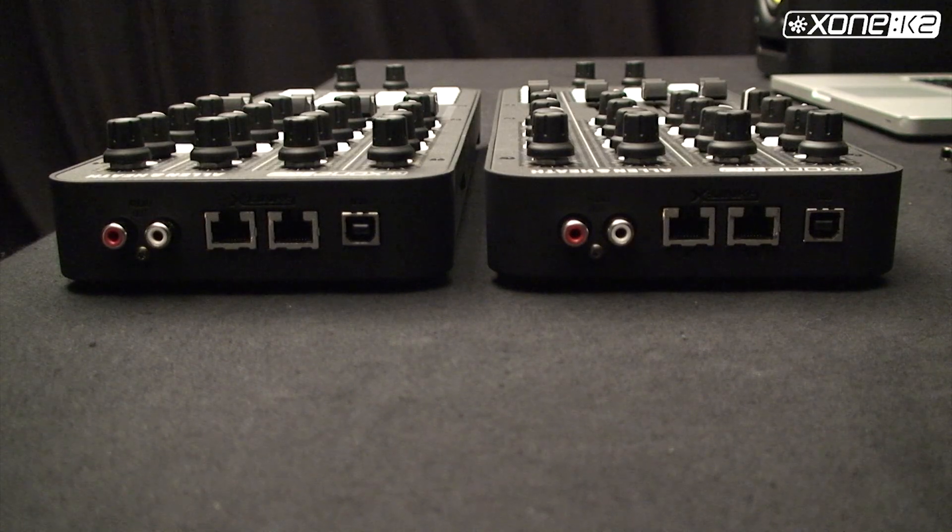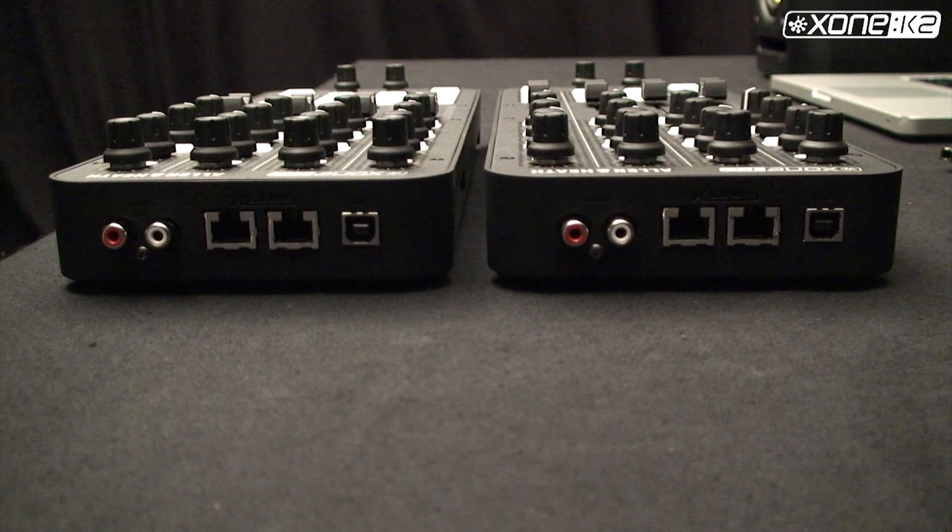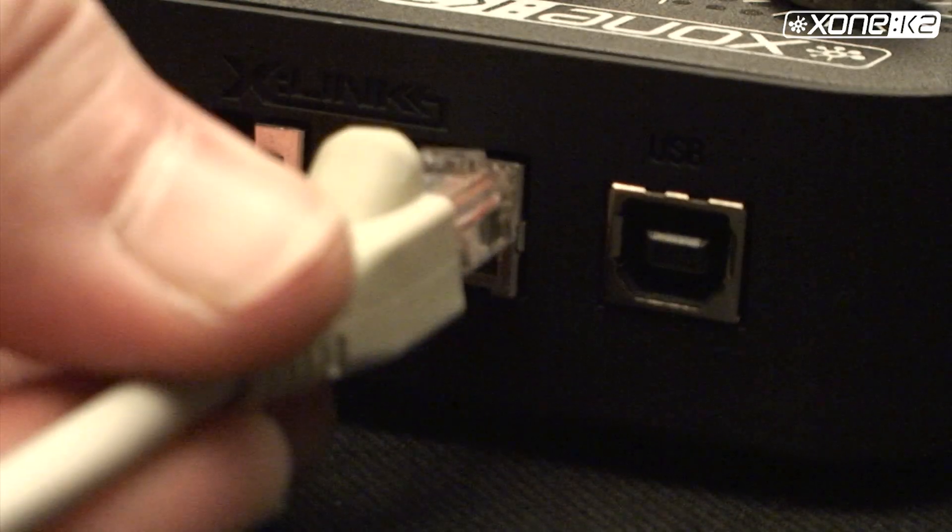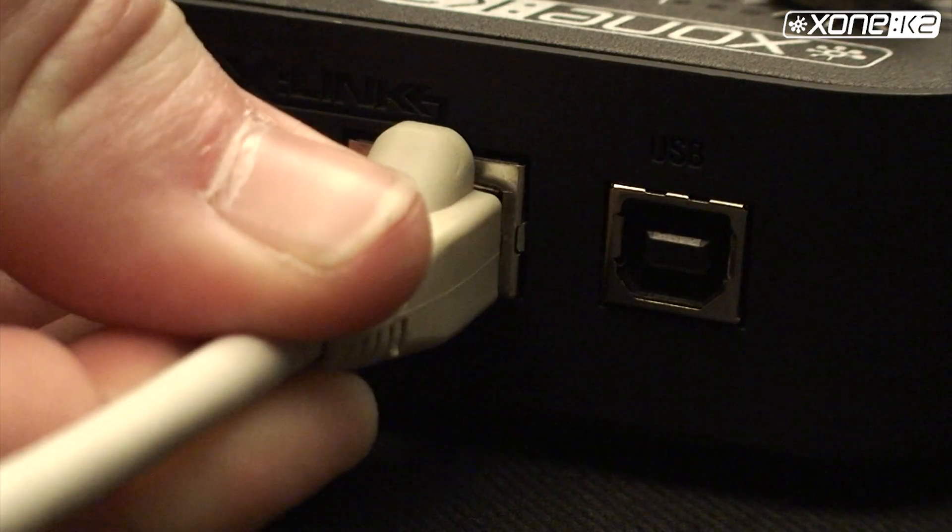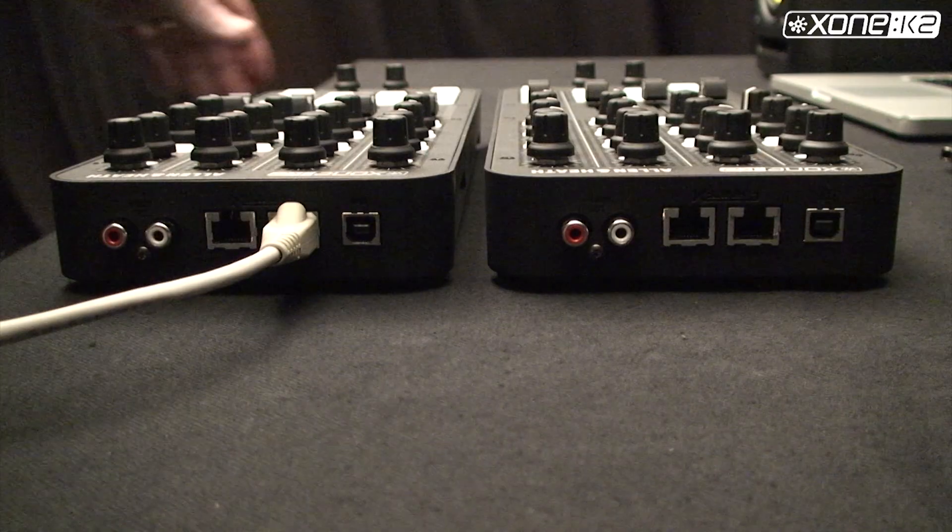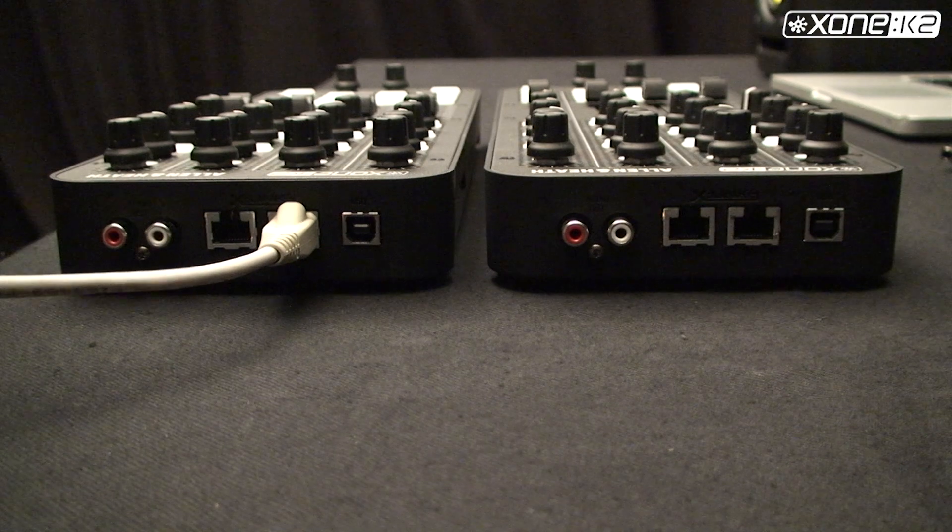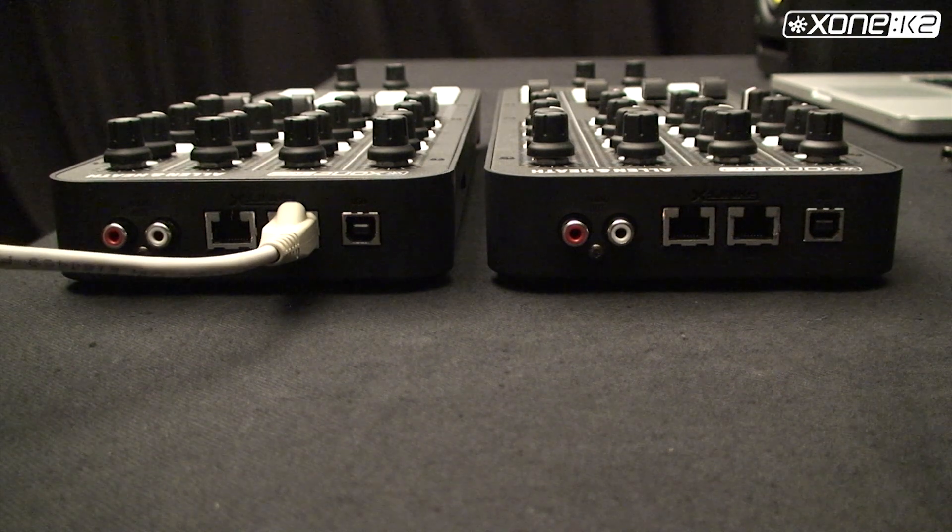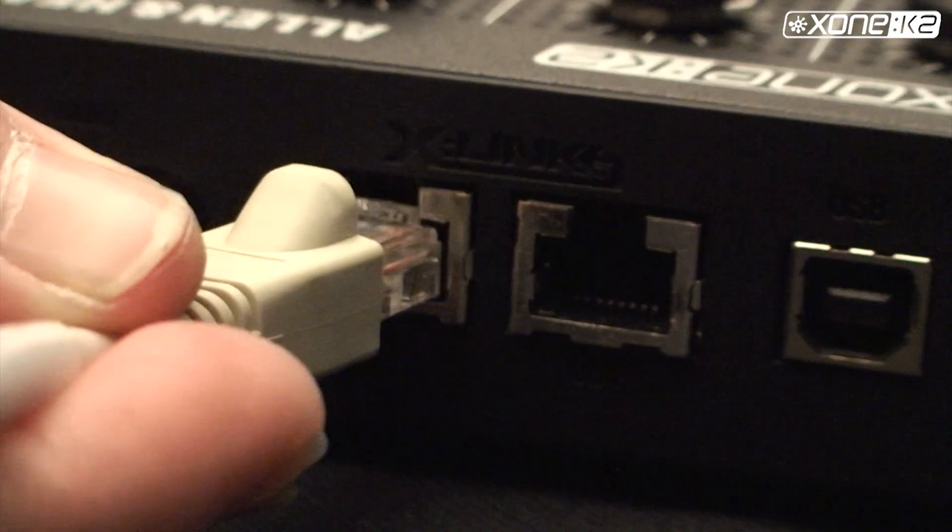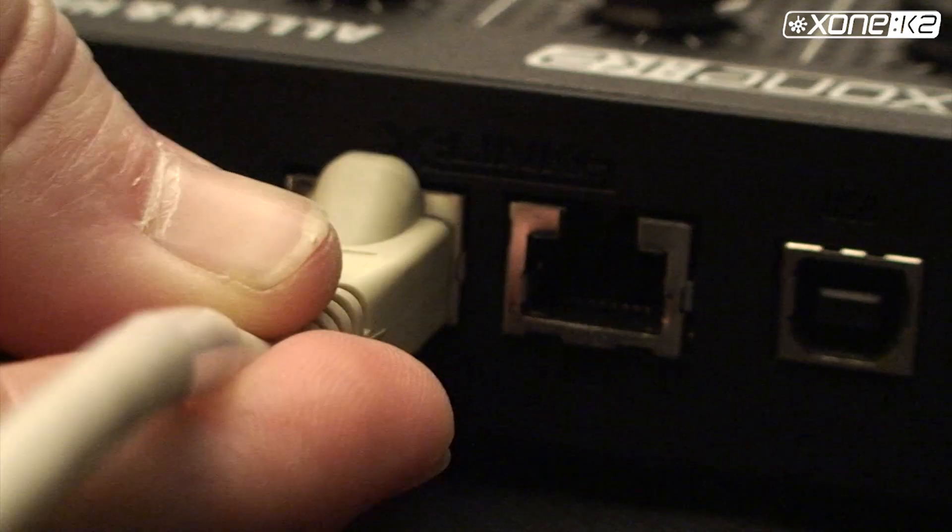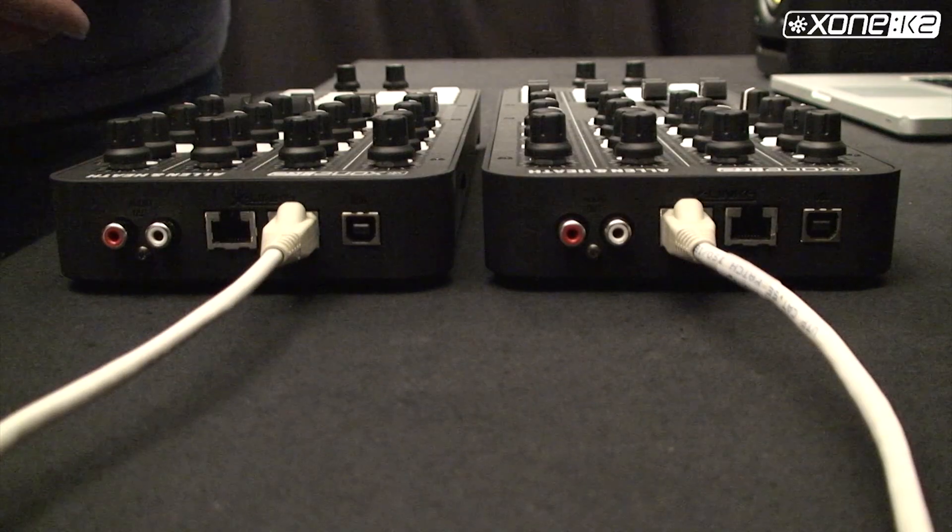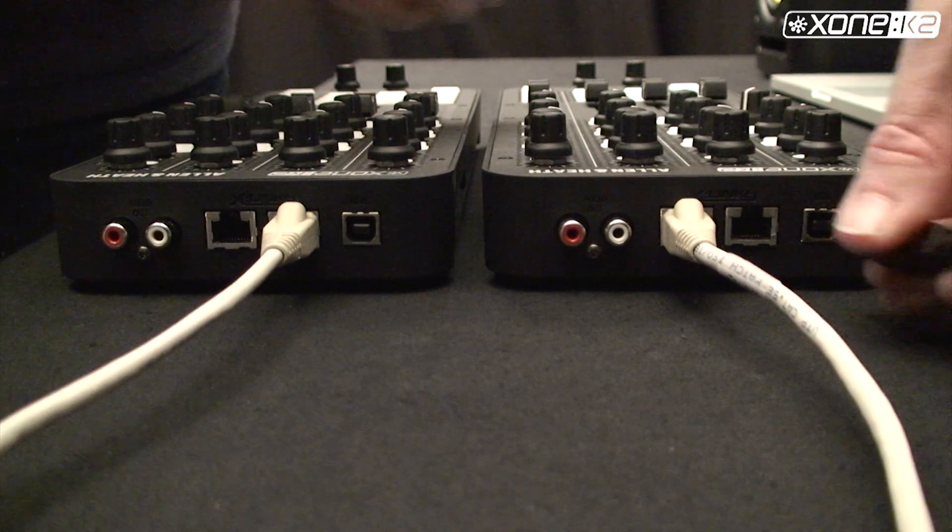The two Xone K2 units will be daisy chained together. Start from the K2 at the end of the chain. Connect the X-Link out socket to the X-Link in socket on the other K2. Next, connect the USB cable to the K2 that has X-Link in connected.